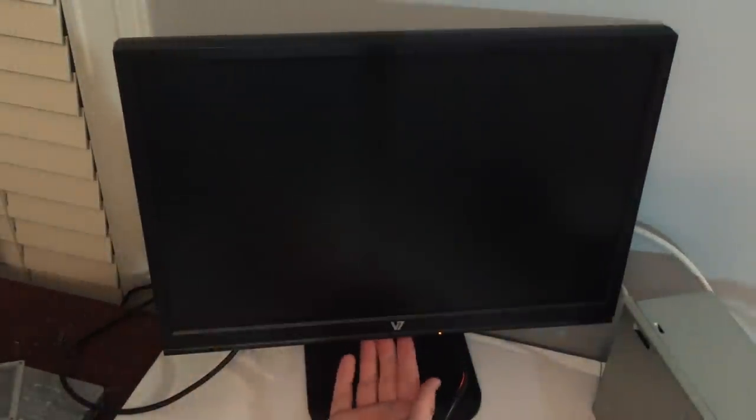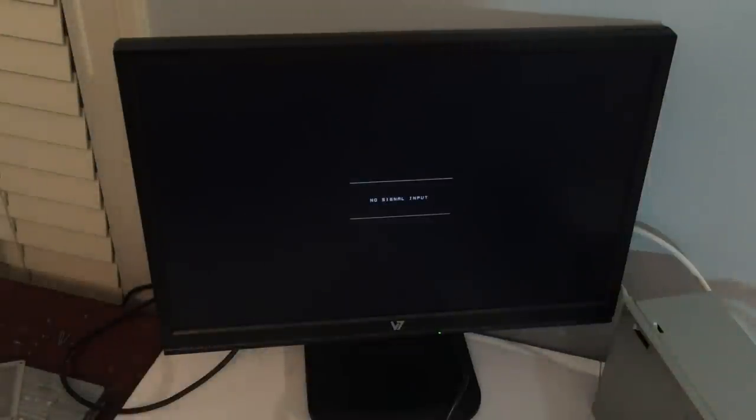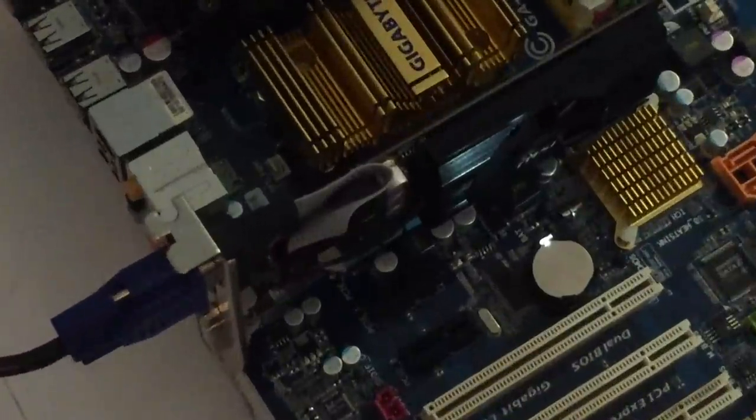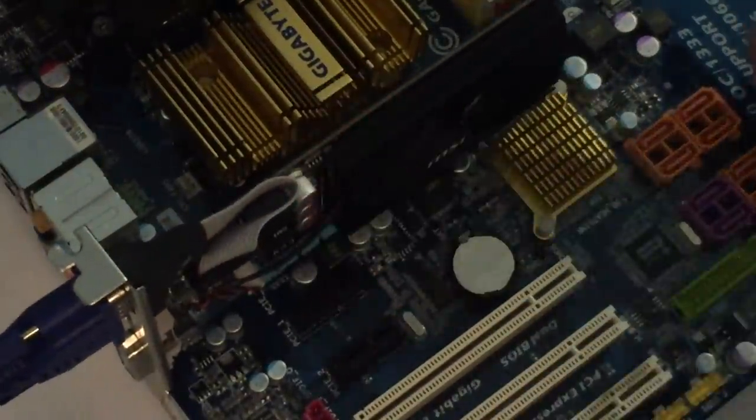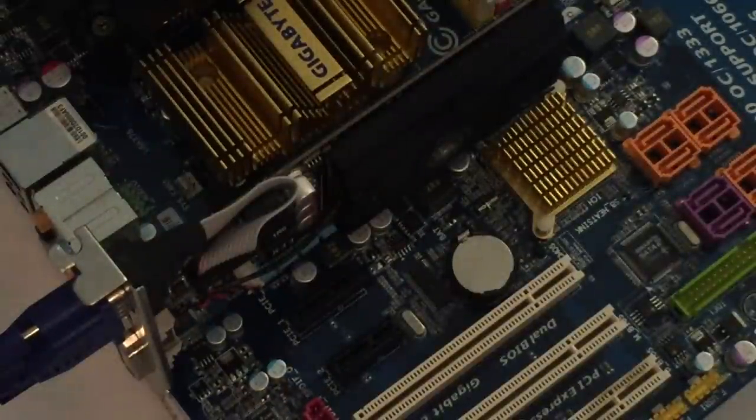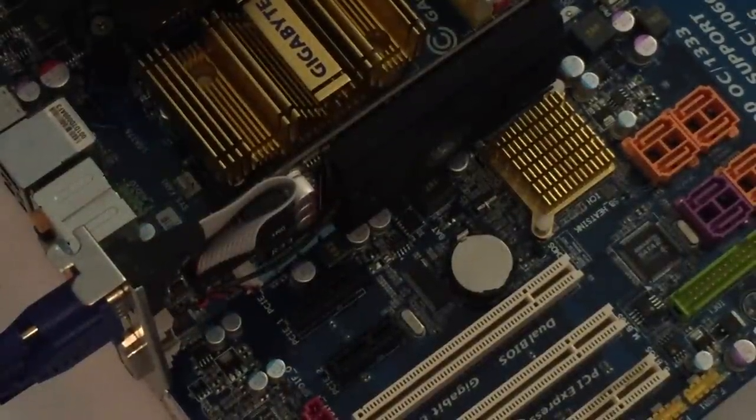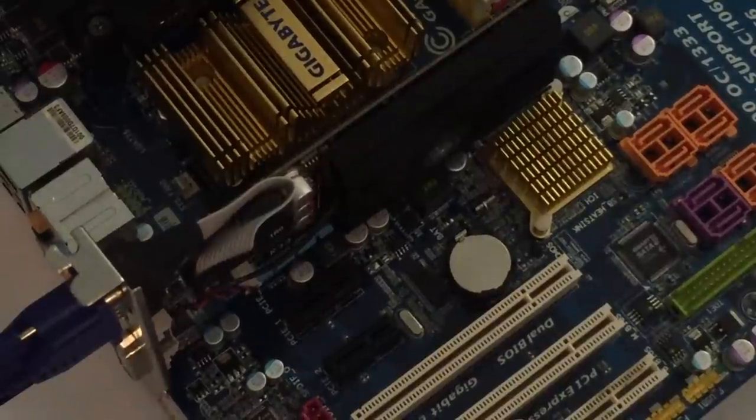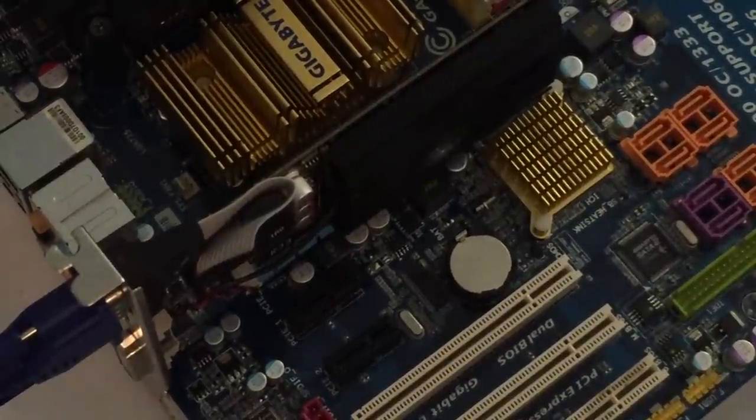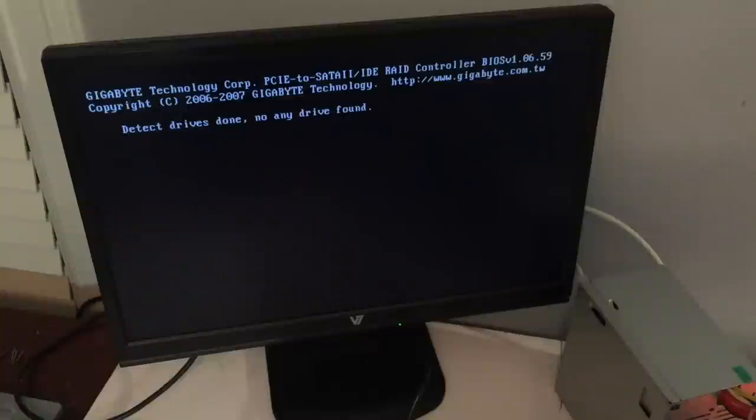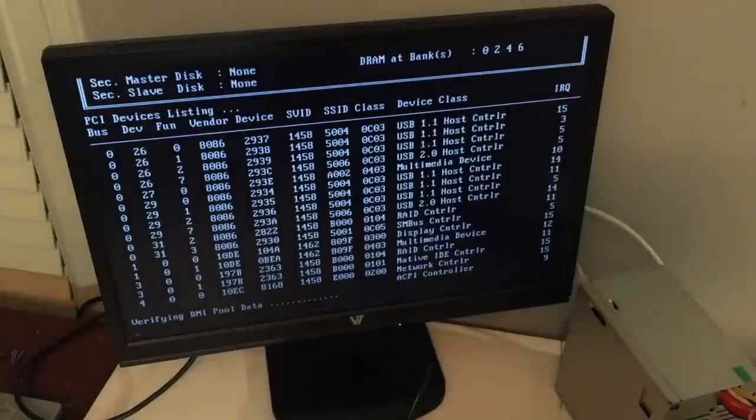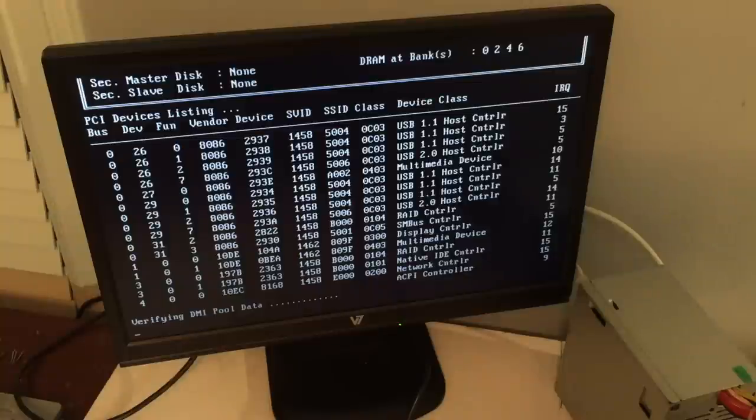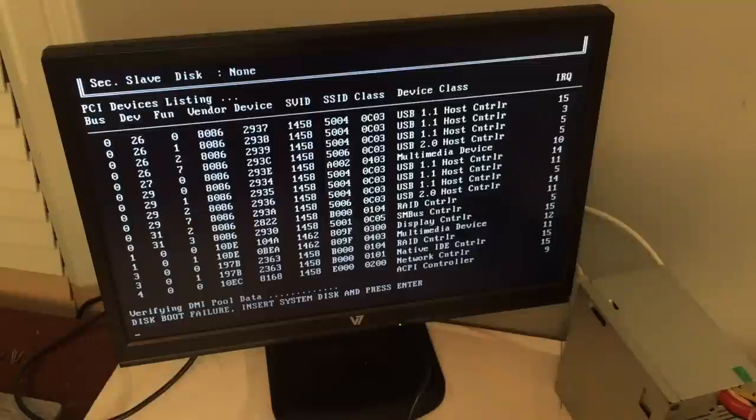Nothing yet. The graphics card fan isn't spinning anymore at least. There we go. Now it is after a restart. There we go. It does indeed post.